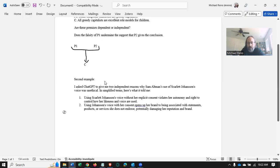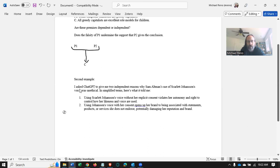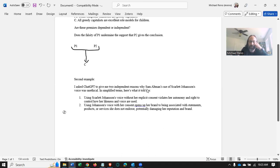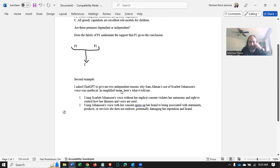Let's take a second example of doing an argument diagram here. What I did is I asked ChatGPT to give me two independent reasons why Sam Altman's use of Scarlett Johansson's voice was unethical. In simplified terms, here's what it told me.